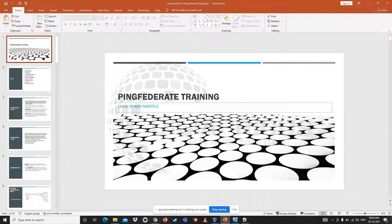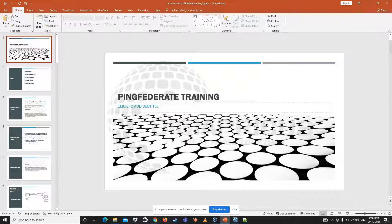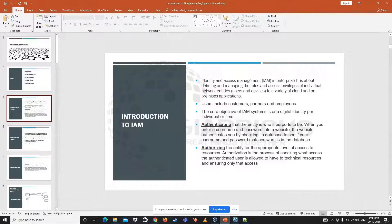This conference will now be recorded. Do you guys have any idea about what identity and access management is? If anyone knows, you can unmute and tell me what you know about identity and access management — maybe one or two lines. Okay, so first of all, identity and access management is part of IT enterprise.